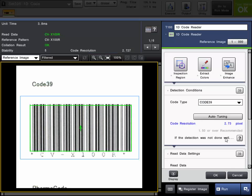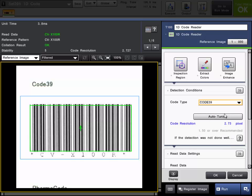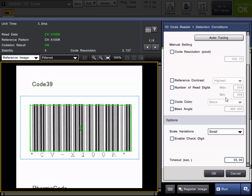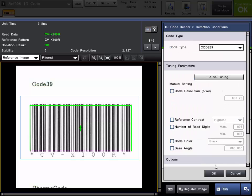So if we go into the edit you can see the type of codes. The 1D codes that the CVX can read. This has the auto-tune and the same conditions as the 2D code reader.